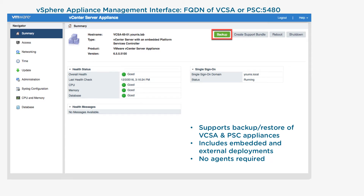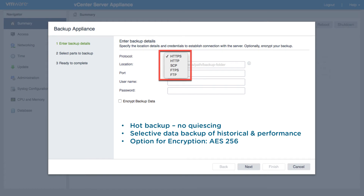The backup process can be started directly from the vSphere Appliance Management Interface using the FQDN or IP address of the vCenter Server Appliance going to port 5480. From there, a wizard will be started and guide you through the backup process. You'll first select the protocol that you have already configured, then within the protocol there is a location where the backup will live, and enter in the username and password for the backup location.